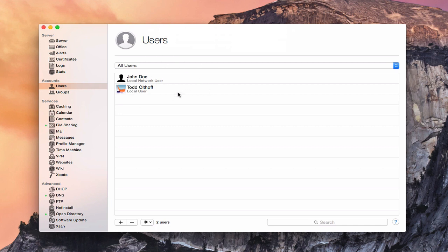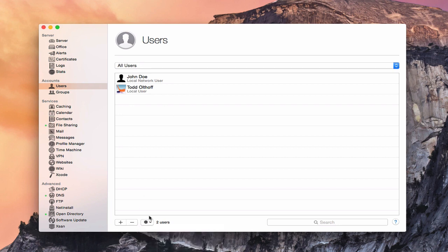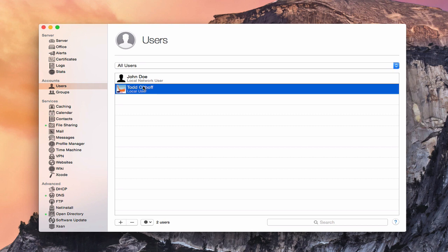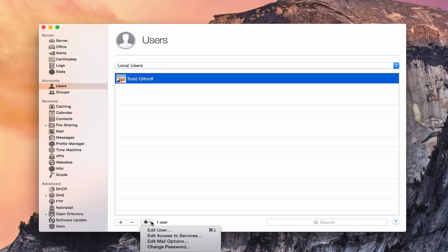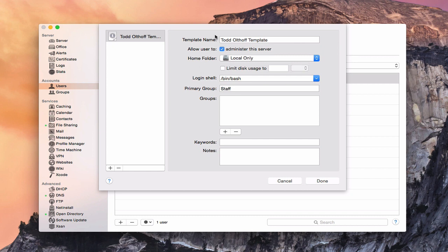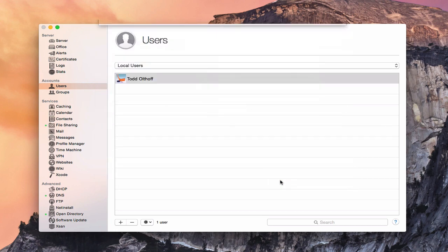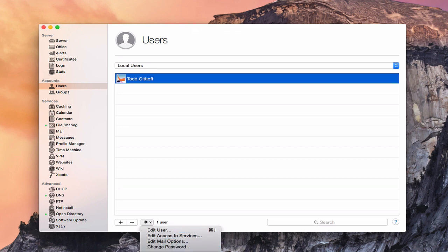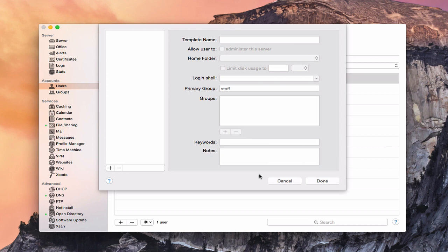Going to local users only unlocks additional options. I can create a template from a user — capturing all the settings I've configured — and save it for future use, so creating new users is faster without retyping keywords and settings. I can put multiple templates in here and edit them at any time.